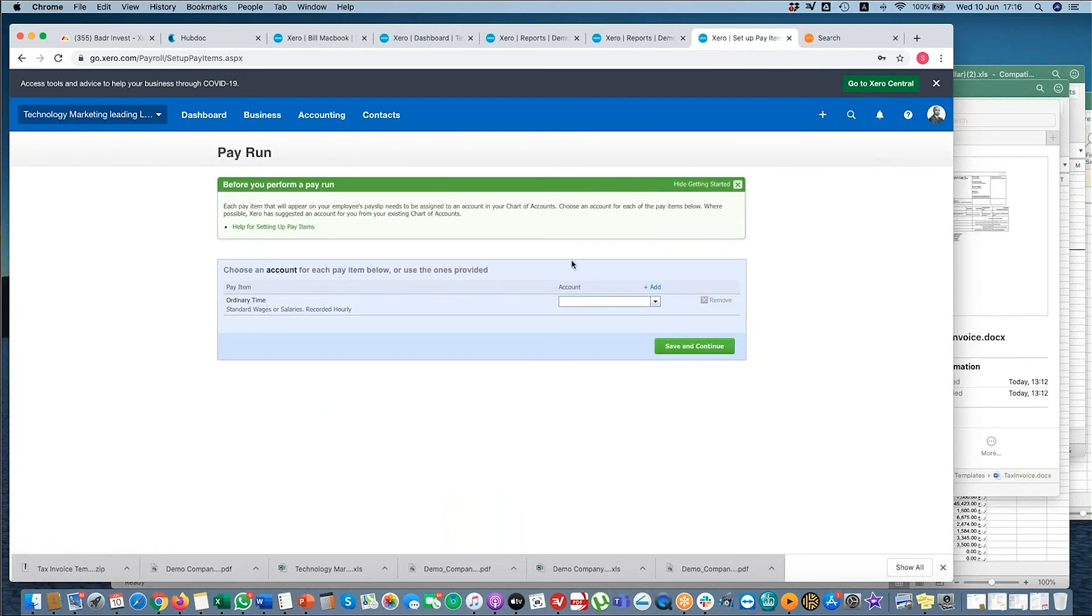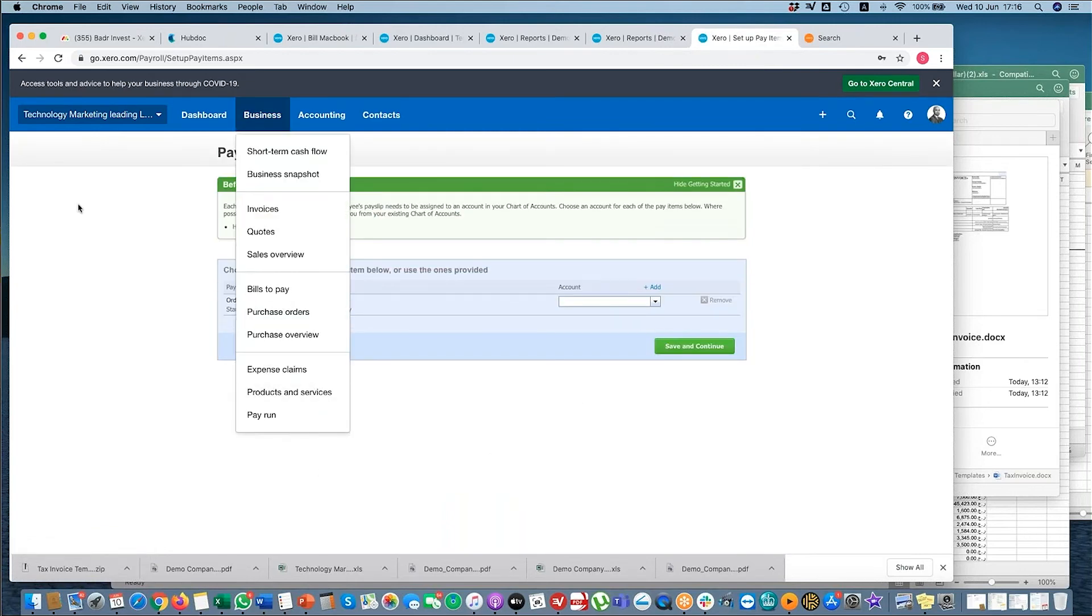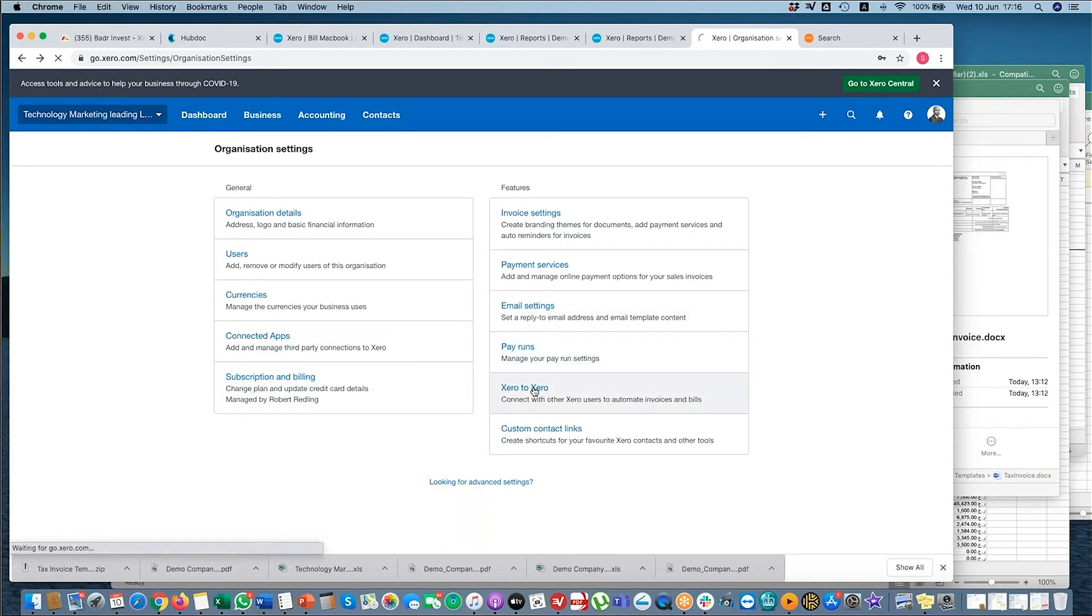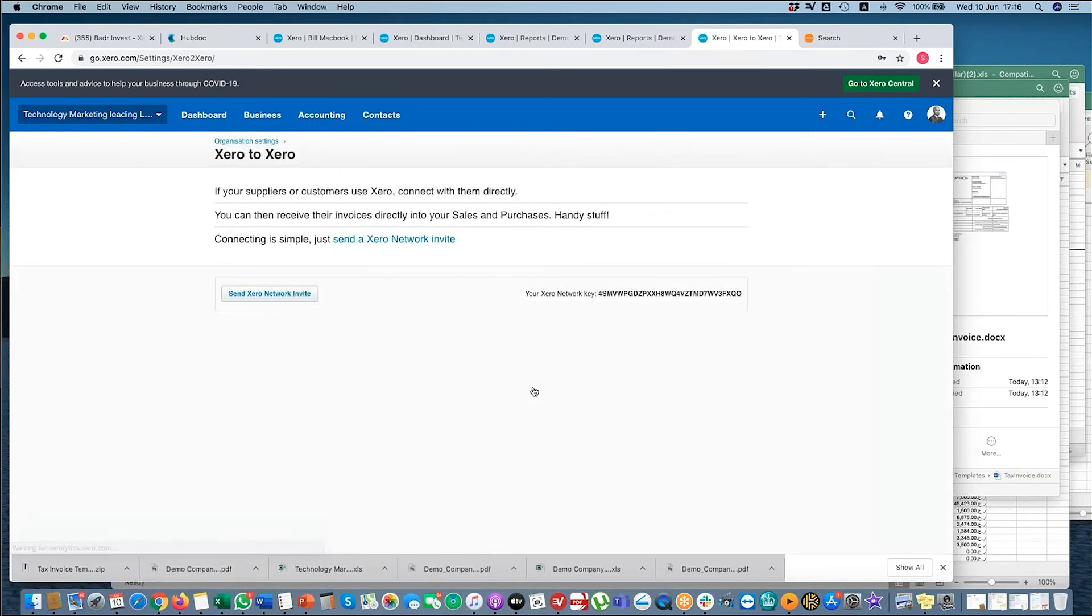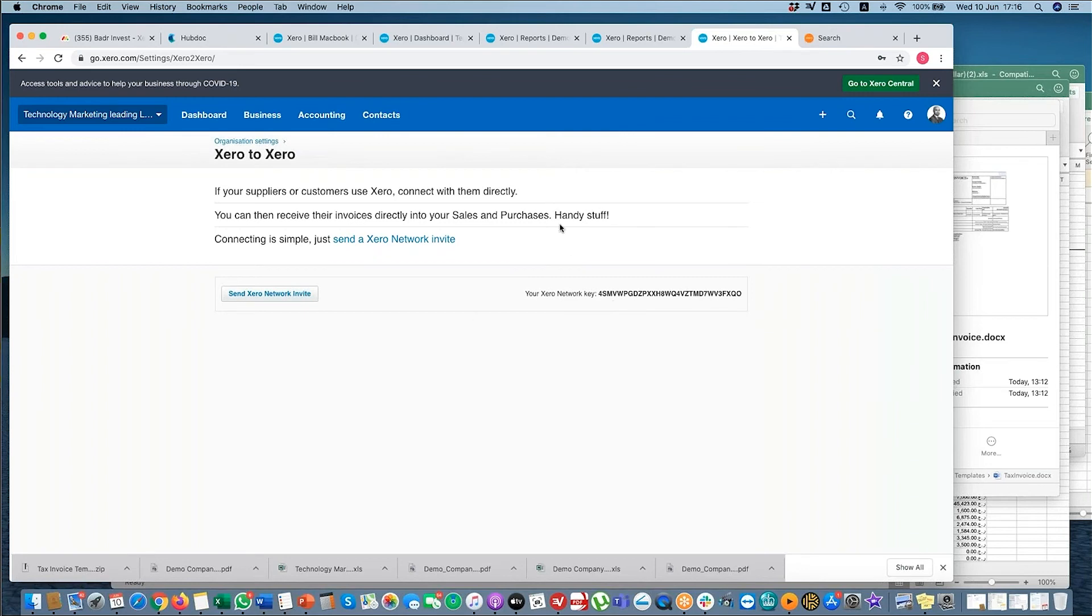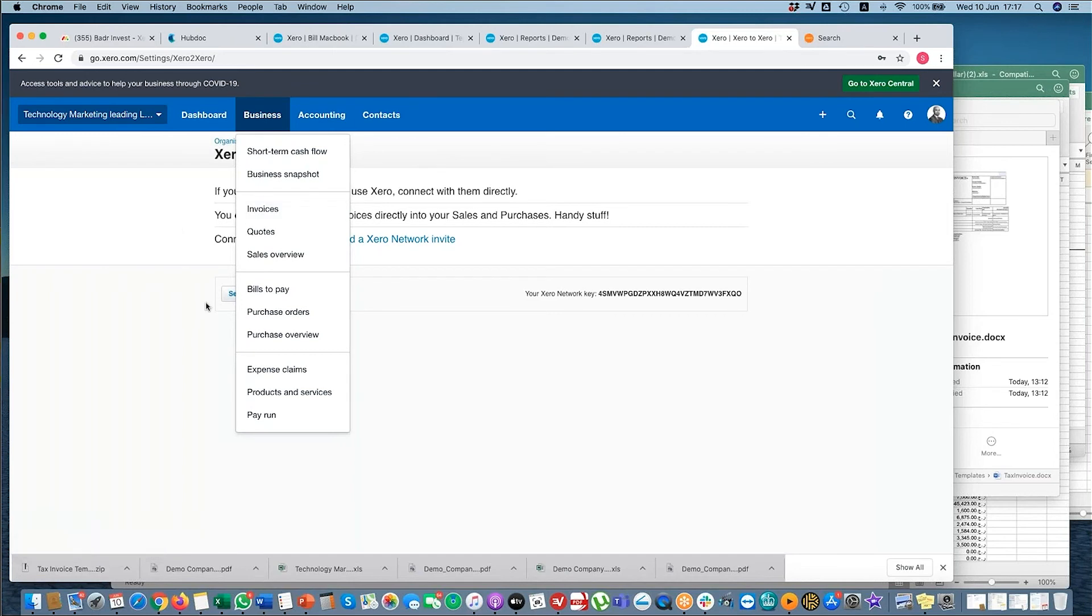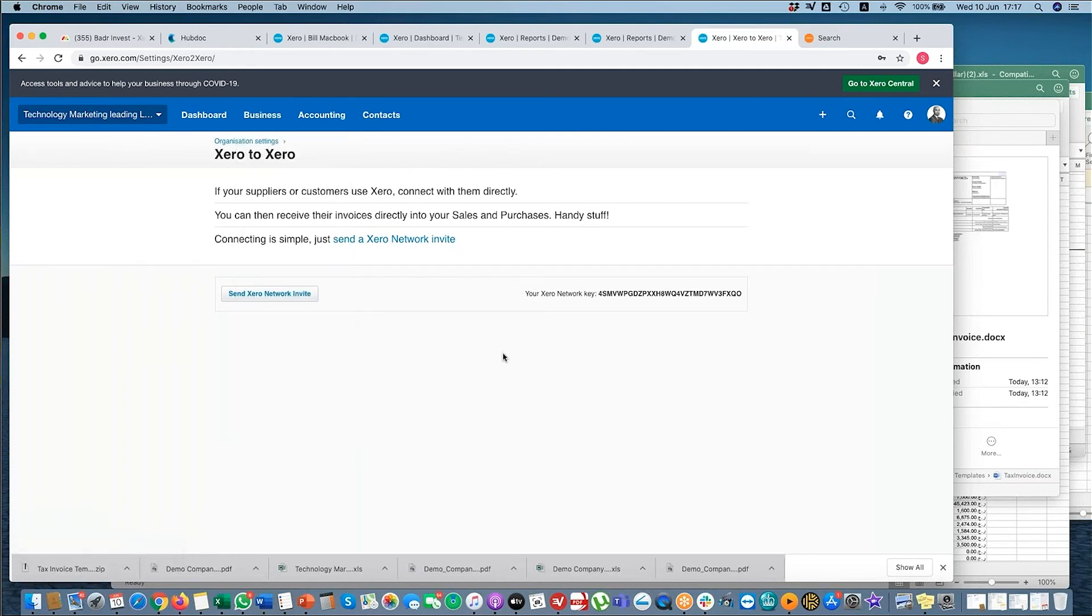So this is the pay run - obviously the payroll function. And those settings I've already gone through in the previous example. So Xero to Xero - this is where if you've got more than one Xero entity and you want to send invoices and bills between them, you have a Xero network key. What this does is if I was to create an invoice to a subsidiary or sister company, when I select approve, it will then automatically create a bill in the other company from this company. So it kind of saves you time from keying information more than once. So if you do decide to have more than one Xero entity, this is quite a nice feature.